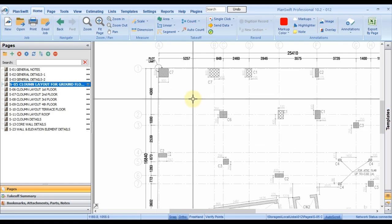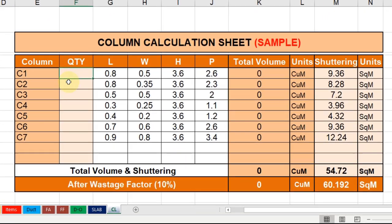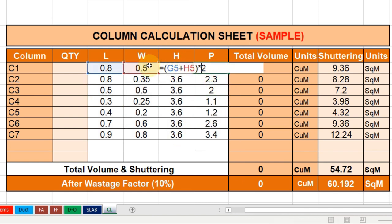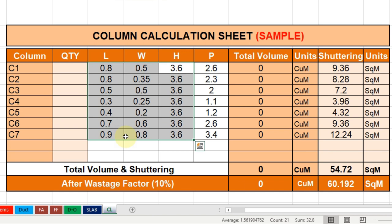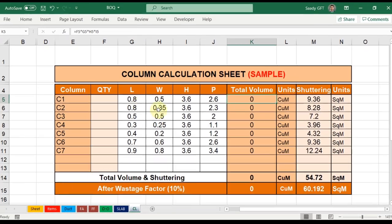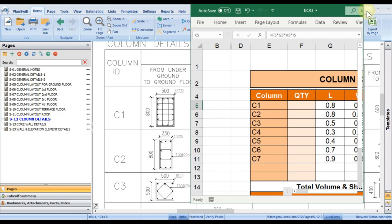So I have all the drawings. On the other side I have my sample Excel sheet — you may prepare it the same way or better. Here I have quantities, length, width, and height. We can see these from the drawing. Parameter is a simple calculation: length plus width multiplied by two. We need it for later. For volume it's a simple calculation — length, width, and height multiplied together. I got this from the software.